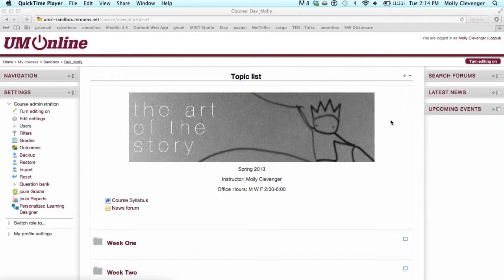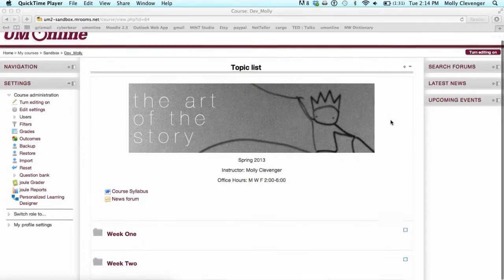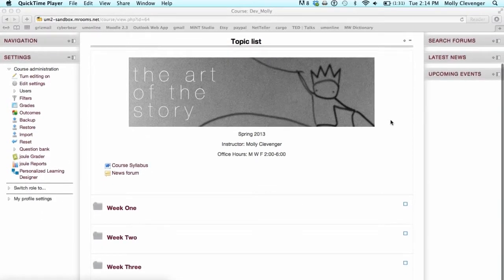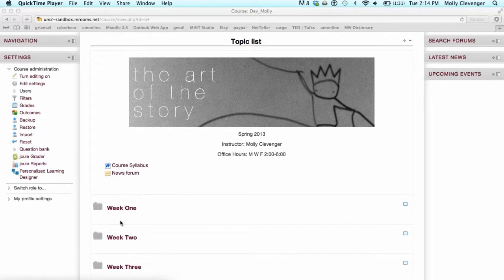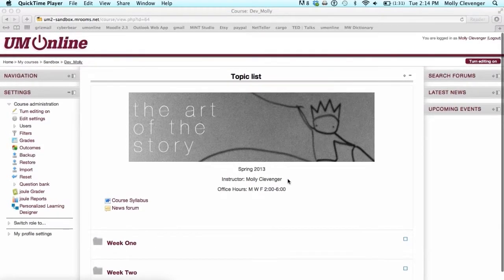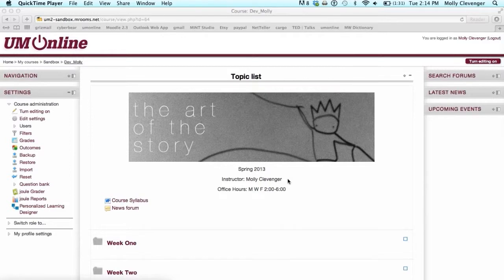Folder View is a great option for reducing the amount of content on the front page of your course. It compresses your content into topic folders that can be expanded to view the full content. It is also accessible for those participants who use screen readers.